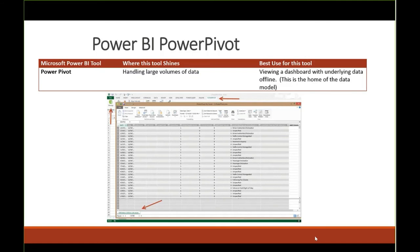Power Pivot is where the data in the data model resides — it's actually floating in memory, but this is where we manage the data model. The best use for Power Pivot is the data model itself. You can bring things in and use Power Pivot to add formulas and fields using a language called DAX — Data Analysis Expressions. DAX is much more similar to Excel formulas than M, so it's much easier to use.